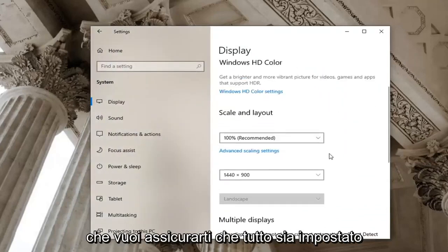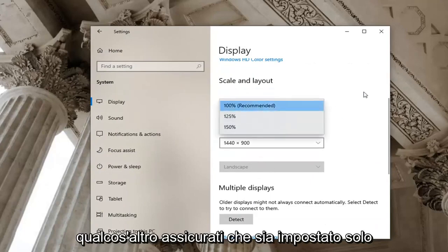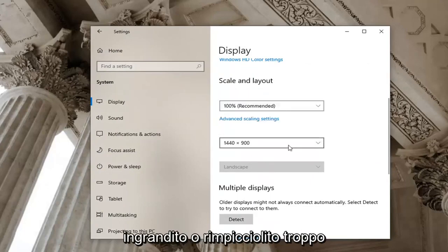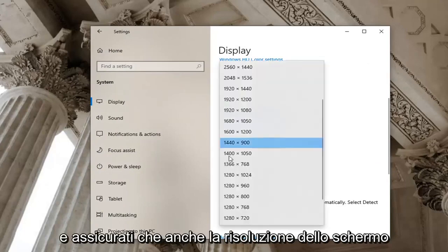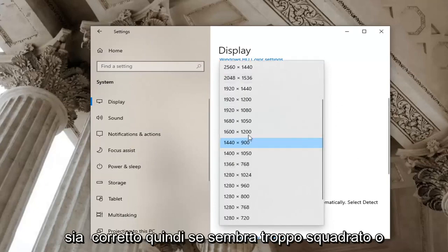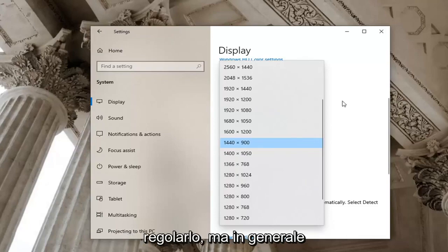You want to make sure everything is set to recommended here. So if it's set to something else make sure it's just set to recommended, not zoomed in too much or zoomed out. And make sure your screen resolution is also correct, so if it looks too boxy or too small you may have to go ahead and adjust that.